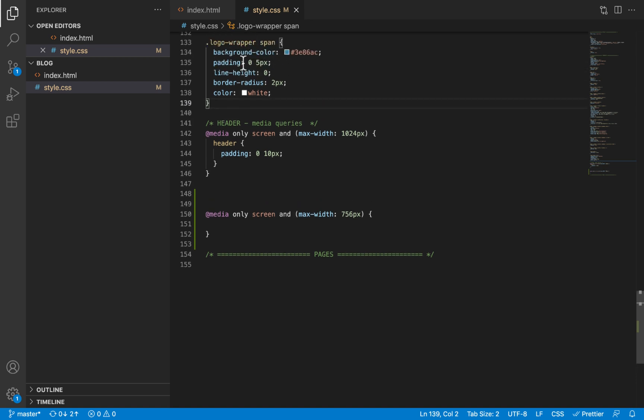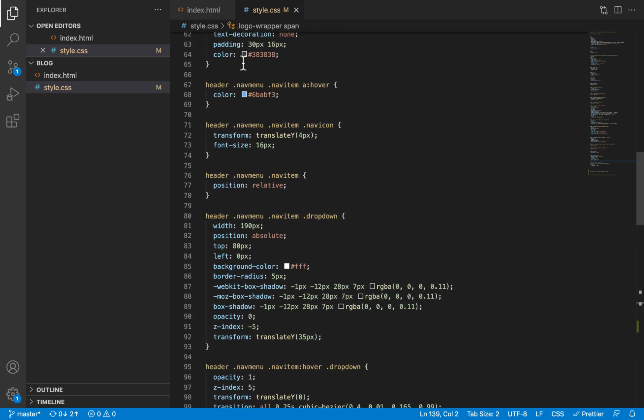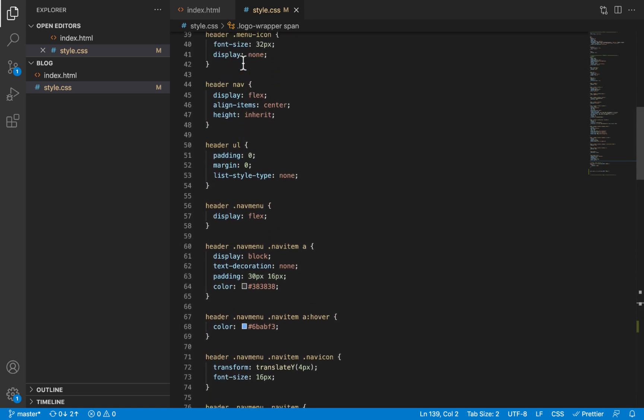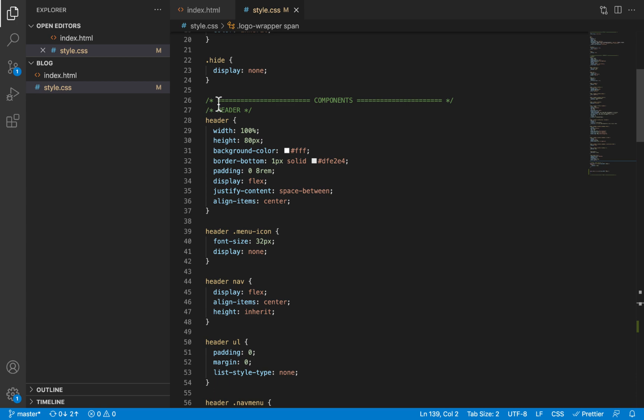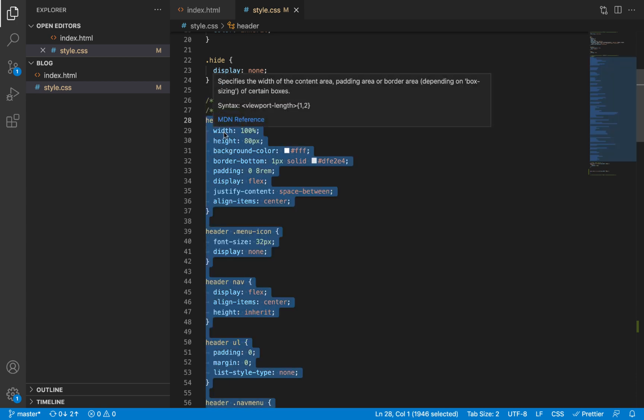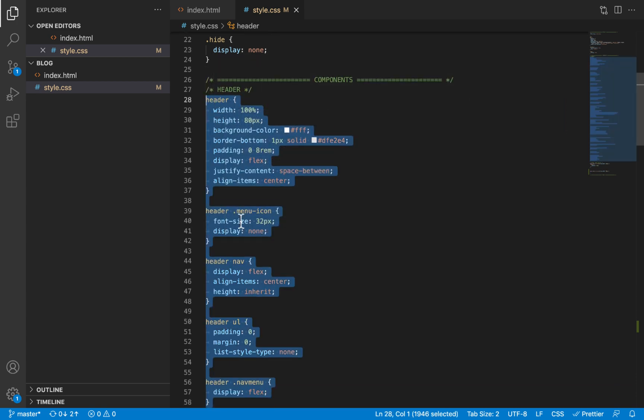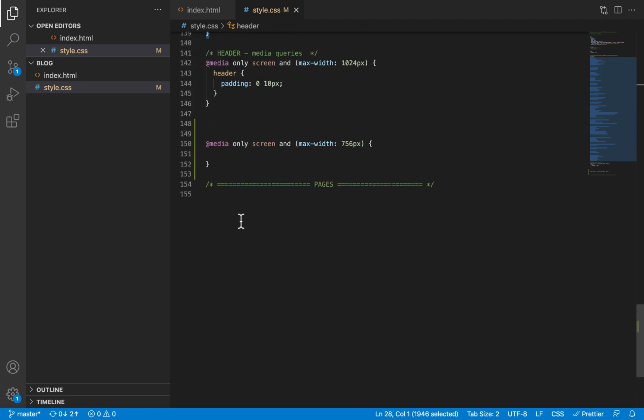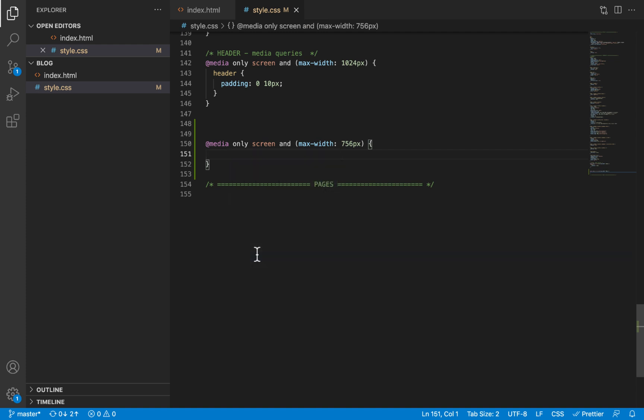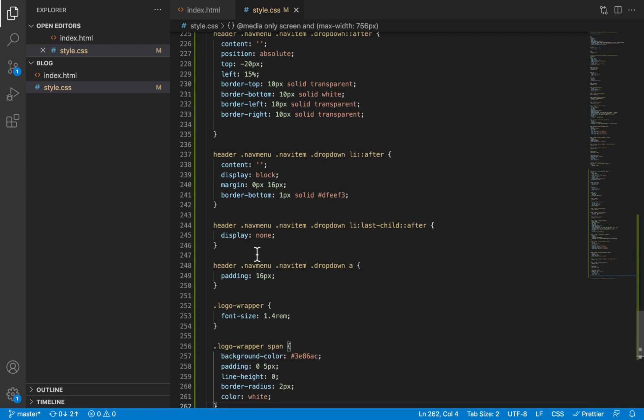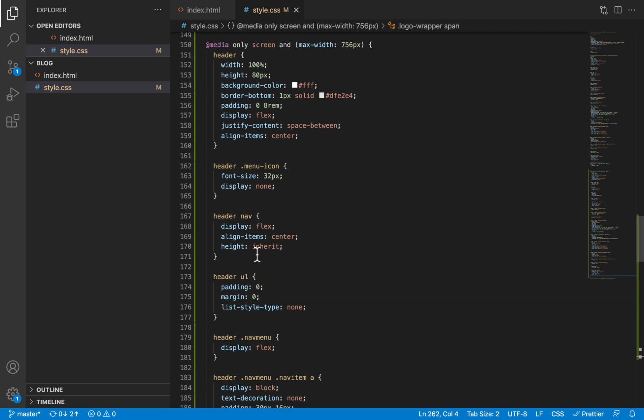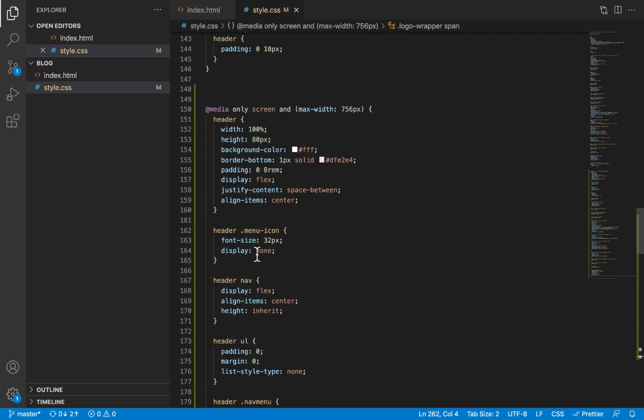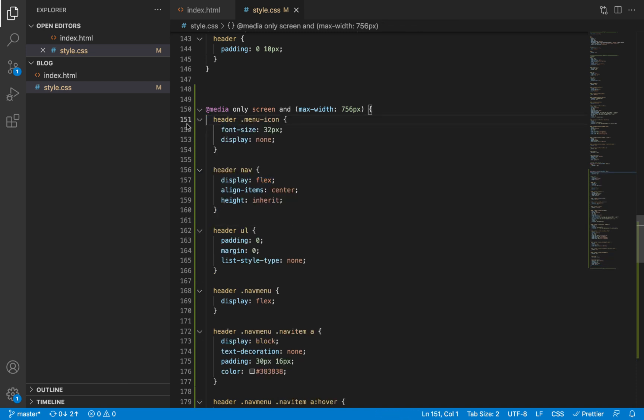Like before, I'm also going to copy all the header styles and I will paste it within that media query. Then I scroll to the top and I start modifying them one after the other. First of all, the header is going to remain essentially the same. So I'll remove the style for that.